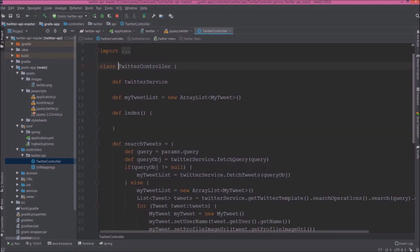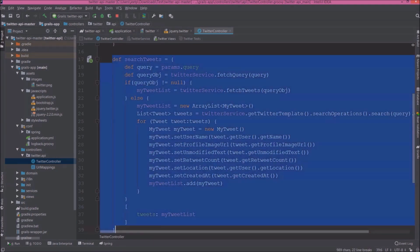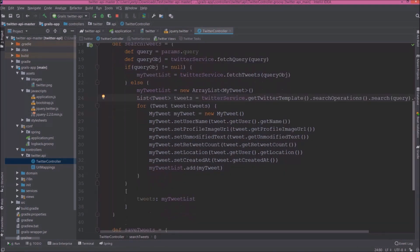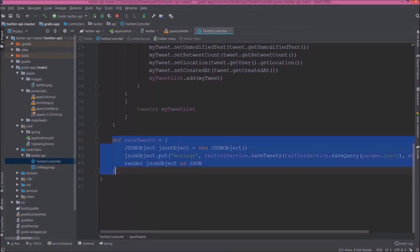So here we will communicate with Twitter service. Here we declared one ArrayList. Here is the SearchTweets method. As you can see here, first it will check in the database. If no result, then it will fetch using Twitter API and add tweets in array list and returned as tweets. Here is the search operations method of Twitter template that will return tweets if we pass query in the search method. And here is a method for saving tweets. This method is simple. Based on query value it will search the tweets and save accordingly and return JSON message.